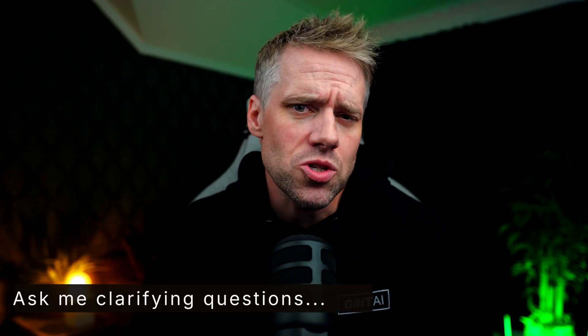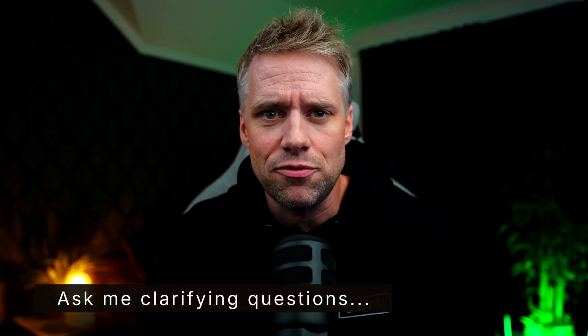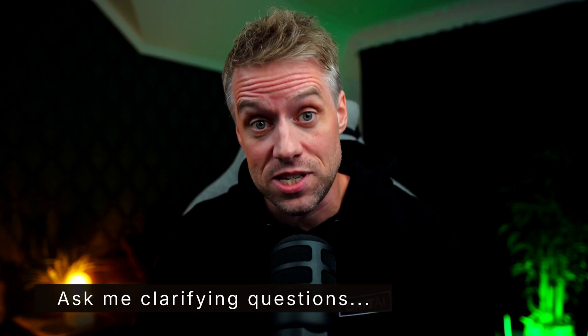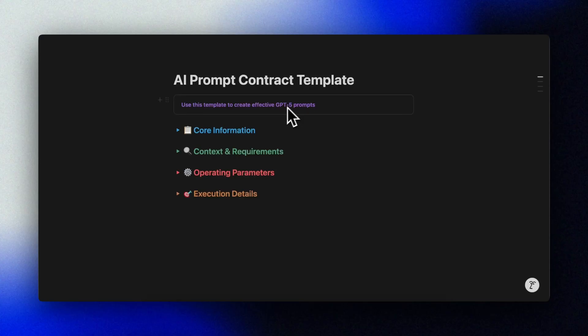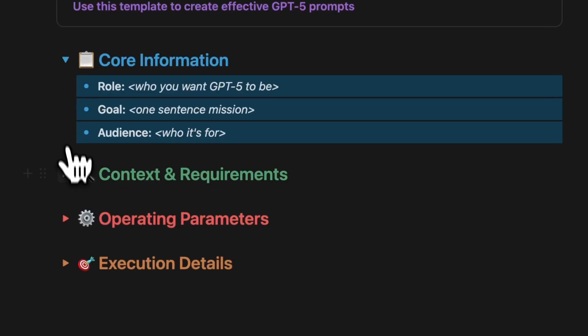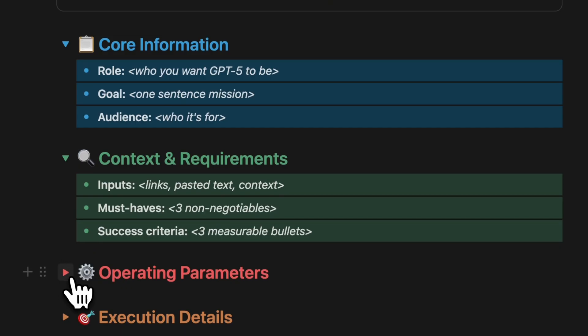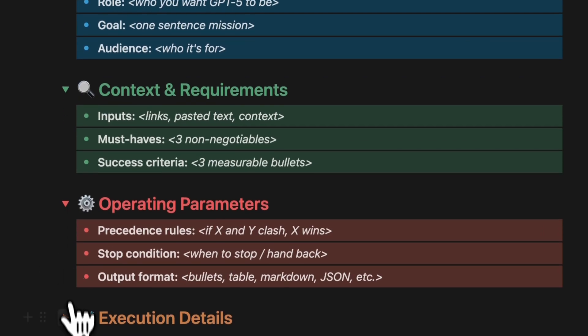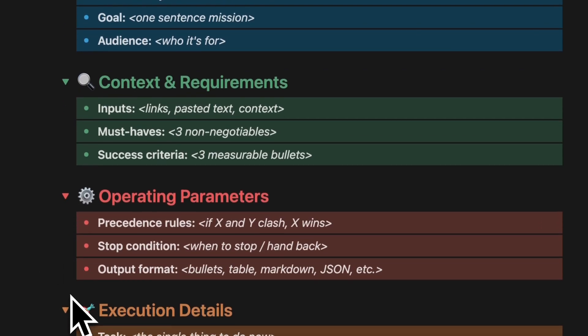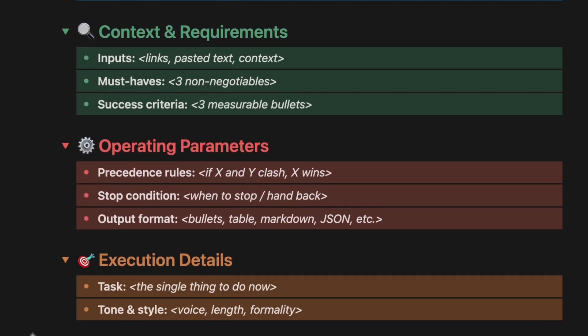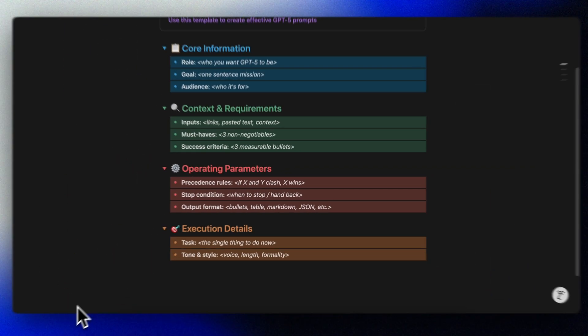You can also ask it to clarify any contradictions before proceeding. This might seem a bit over the top, but an easy way to be specific is to start every prompt with a tight nine-line contract along these lines.